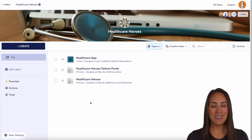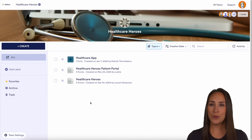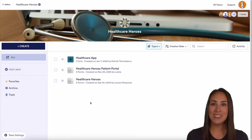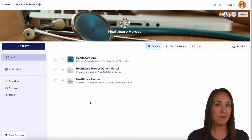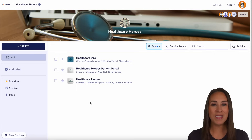Hey JotFormers, welcome back. I'm Kimberly. And like I mentioned, if you would like to host forms, share booking information, links to resources, and more, you can absolutely do that with no-code apps within JotForm Enterprise.